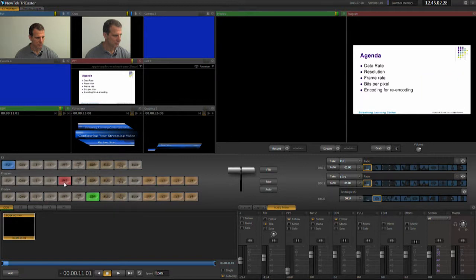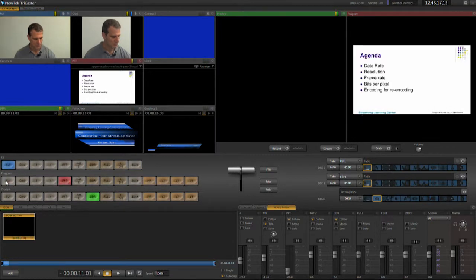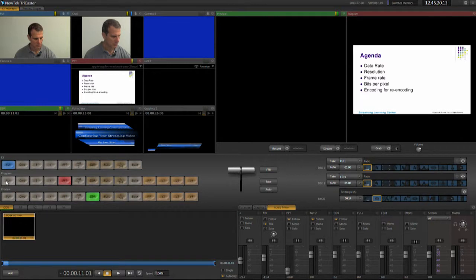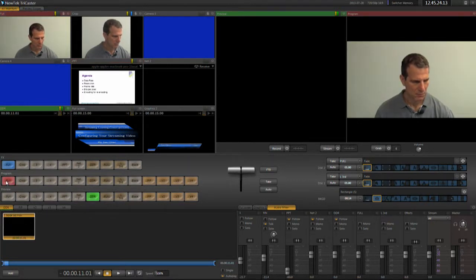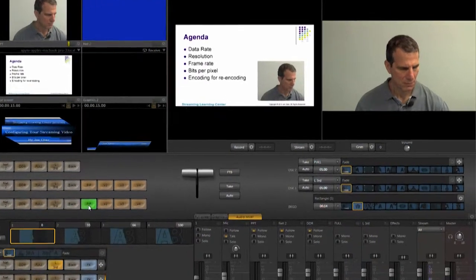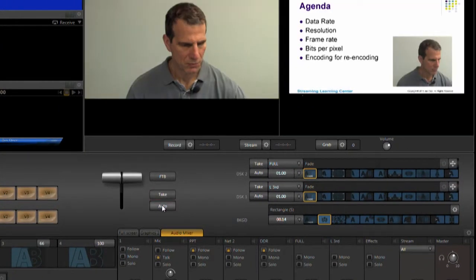I can switch via direct cuts by clicking the input in the program row, or by using the appropriate keyboard shortcut or key on the control surface. I can insert transitions between the inputs by selecting the target input in the preview row and pressing either take or auto, or dragging the T-bar.